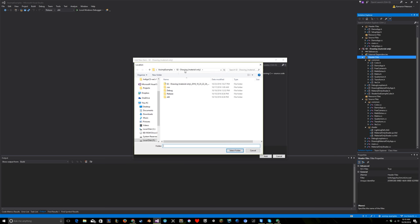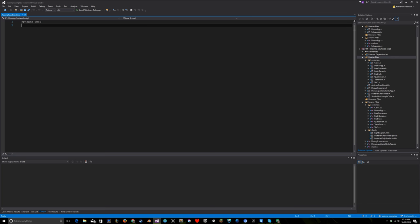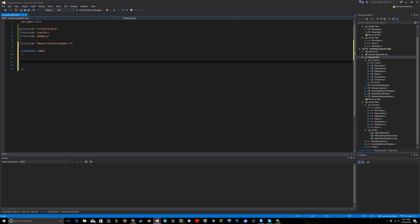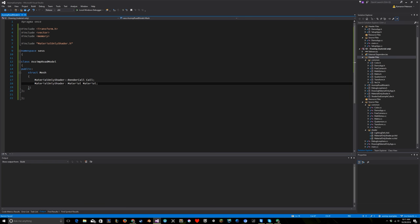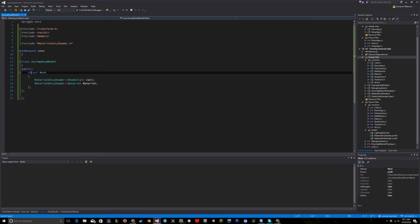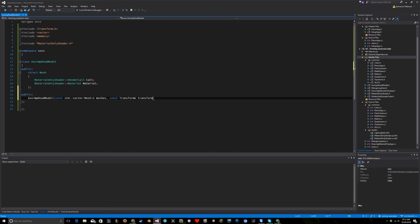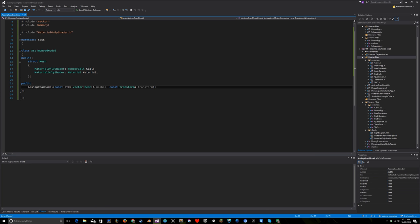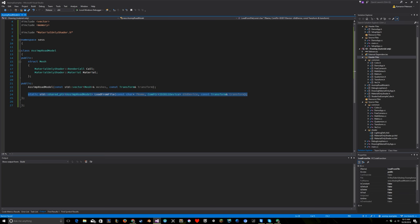Now let's actually write this. I'll make an AssimpRoadModel.h file, being careful to put it with the demo code and not the common code. I'll create a Mesh object containing a render call and a material - Assimp splits imported geometry by material, and my shader is written that way too, using a bit less memory since you don't attach the material per vertex. A model will be comprised of multiple meshes, each with geometry and material.